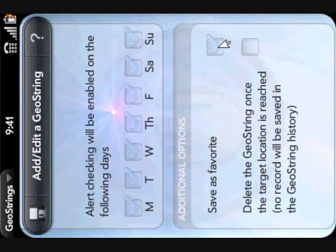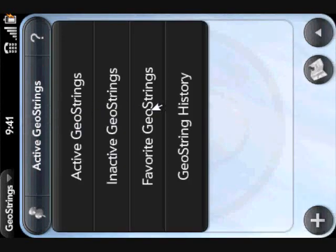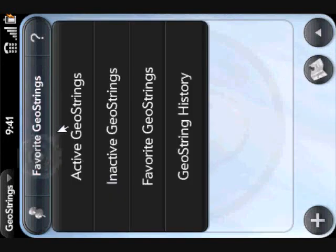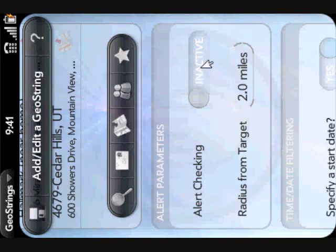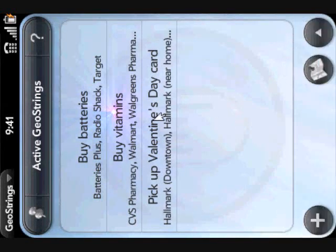You can also save a GeoString as a favorite. The reason you'd want to do that is if there's a set of tasks you're going to be doing on a recurring basis — it's very easy to come to the favorites, pull it up, reactivate it if it was already deactivated, save it, and now it's back on your active GeoStrings list. You don't have to bother with adding locations or setting any parameters — it's all there saved for you.